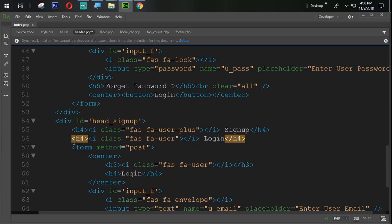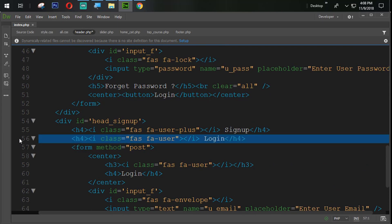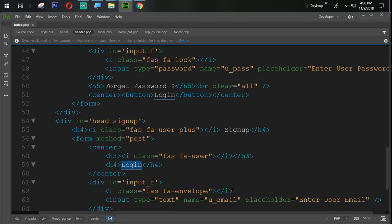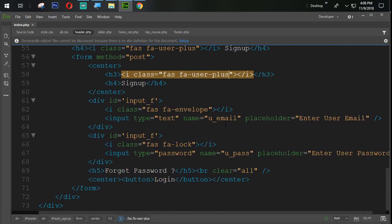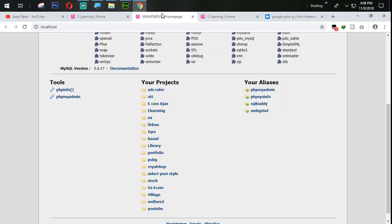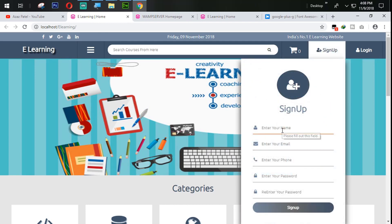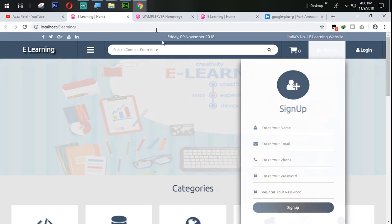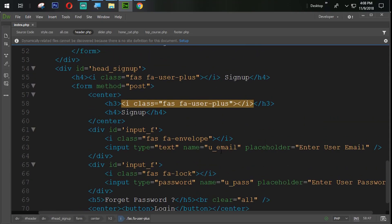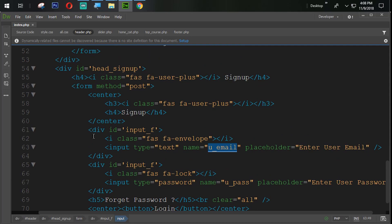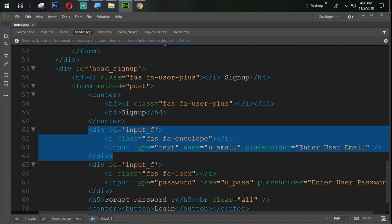We don't need this login part — we will remove that. Okay, so here it's sign-up and here user. Let's see which fields we need to collect: name, email, phone, and password. First of all set the email field.